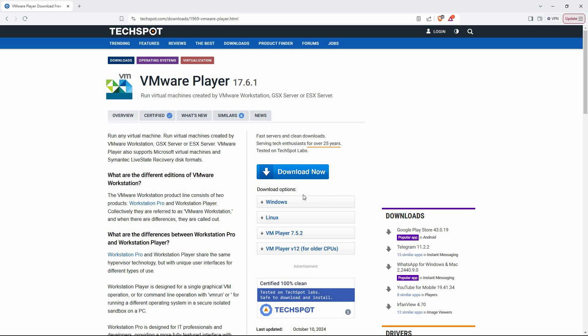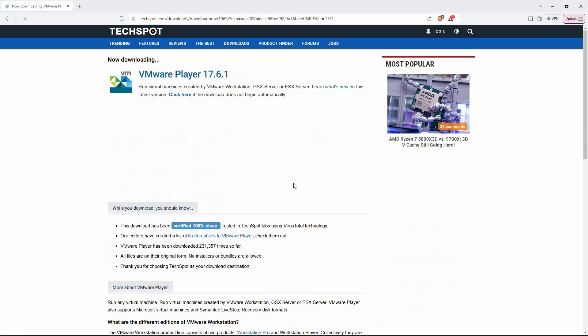look for the download options and choose the version compatible with Windows, assuming you're using that operating system. The download should start automatically, and depending on your internet connection, it could take a few minutes to complete.